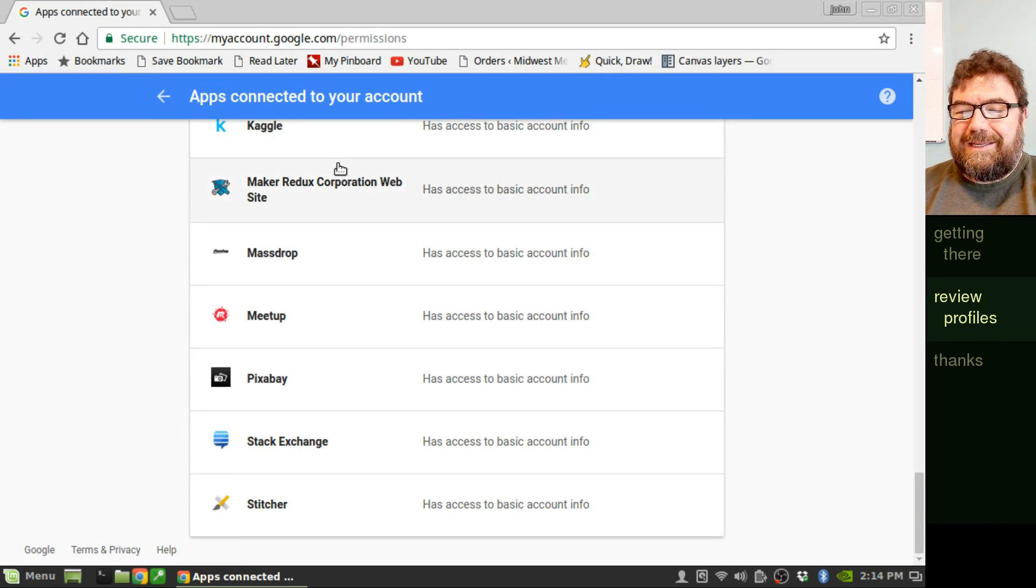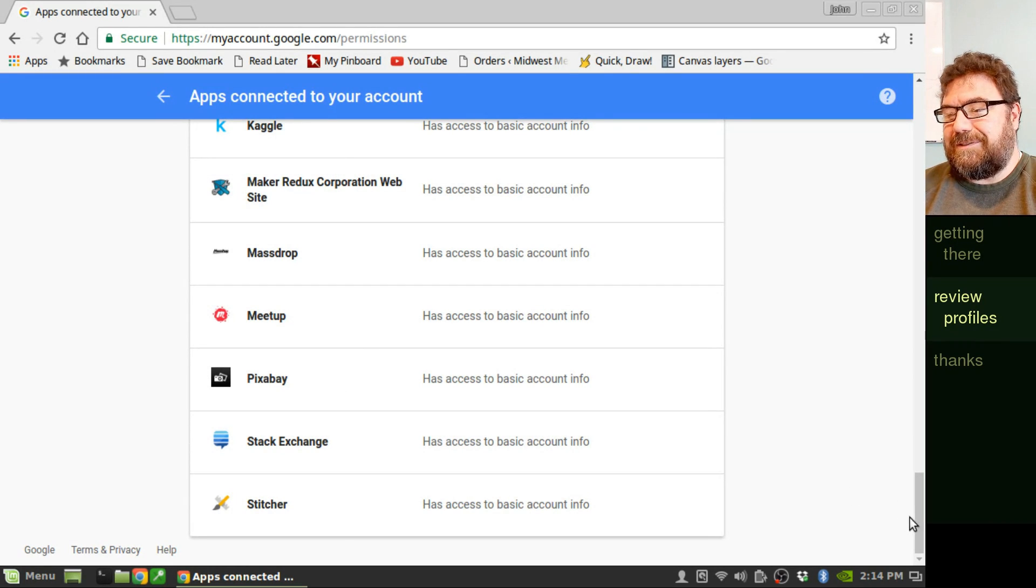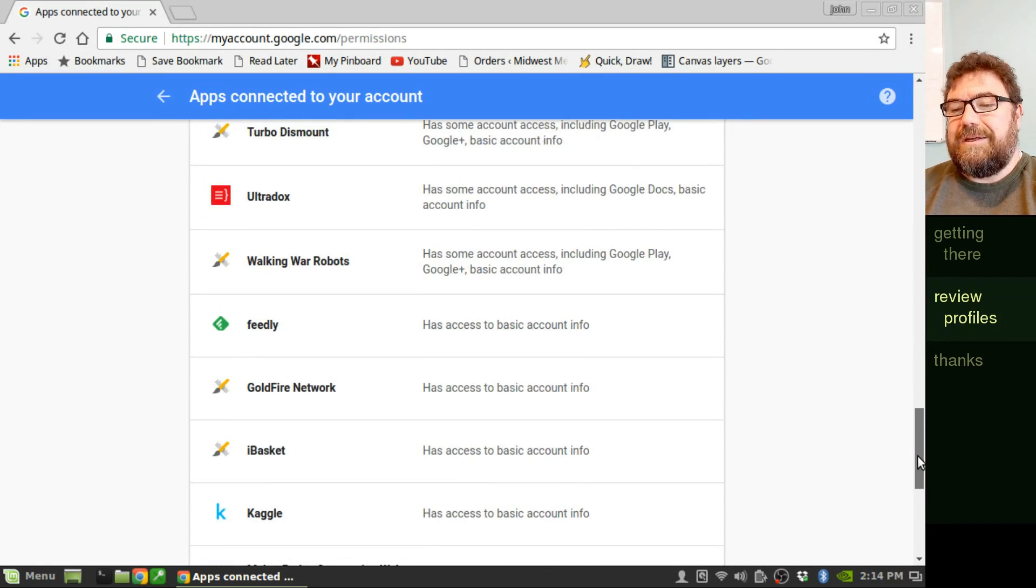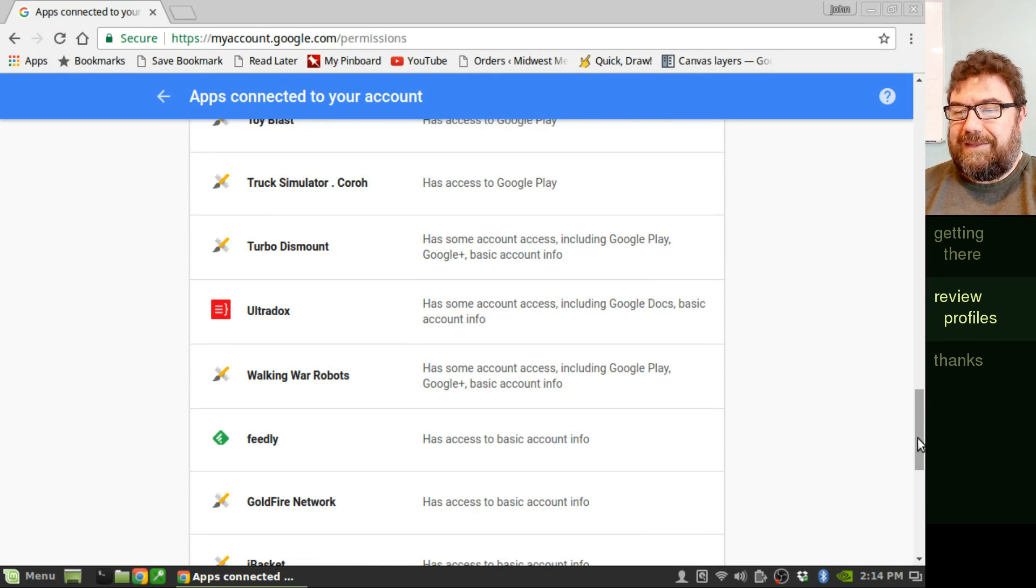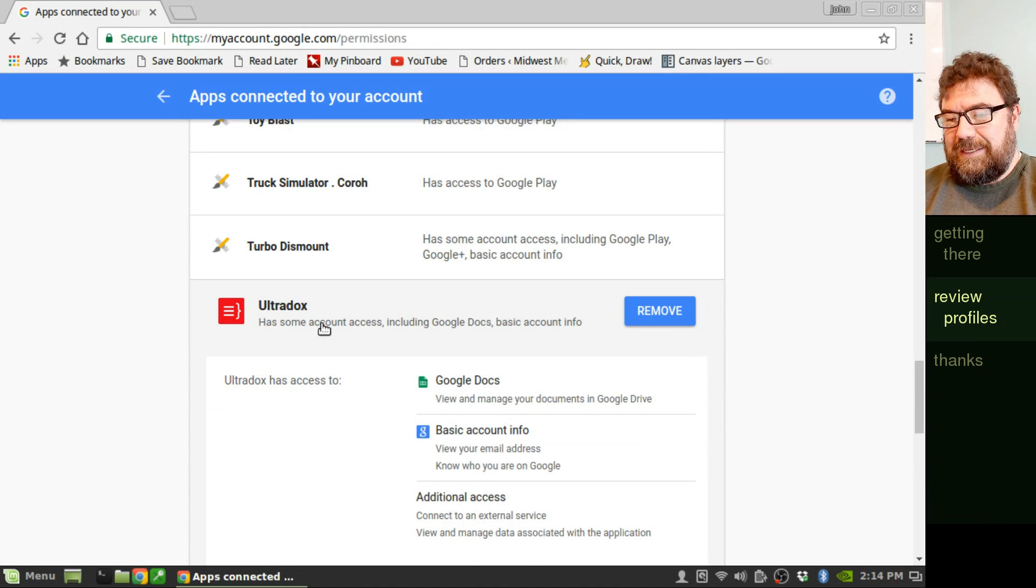So if you see anything in here other than Google Chrome that says Google Docs or Google Mail, that's a huge red flag. Just remove that thing. It's really none of its business.